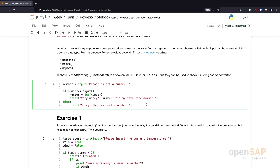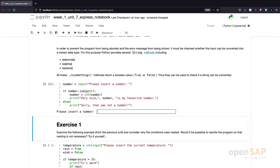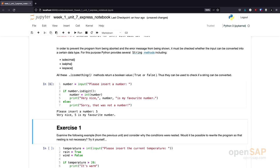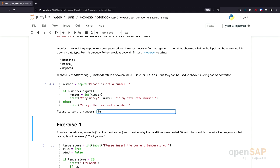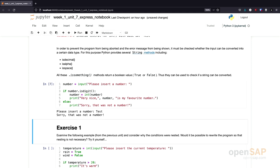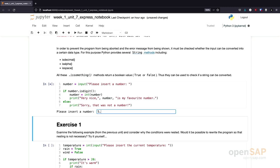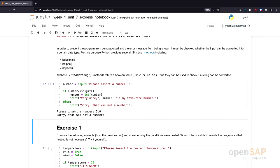Let's give this a try. I execute the program, enter 5, and get the result — '5 is my favorite number.' Let's try something else: entering 'test' gives 'Sorry, that was no number.' The same is true if we enter 5.0 — the isDecimal method doesn't return true in this case, so the else part of the expression is executed.